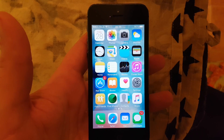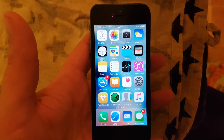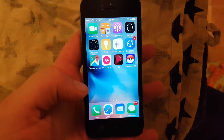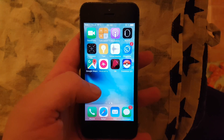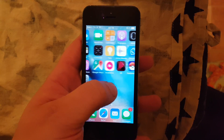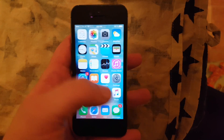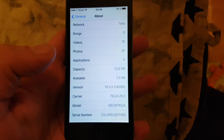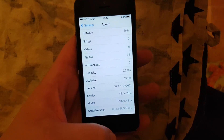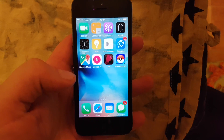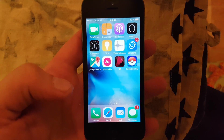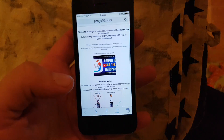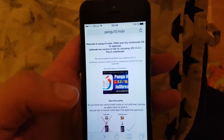Hello, YouTubers and jailbreak fans. Today I will be showing you how to jailbreak iOS 10.3.3. As you can see, I'm not jailbroken and do not have Cydia, and I am running iOS 10.3.3. This works for any version of iOS 10 on any device — it's a software exploit, so hardware doesn't matter. As long as it's iOS 10, you can use this to jailbreak it.